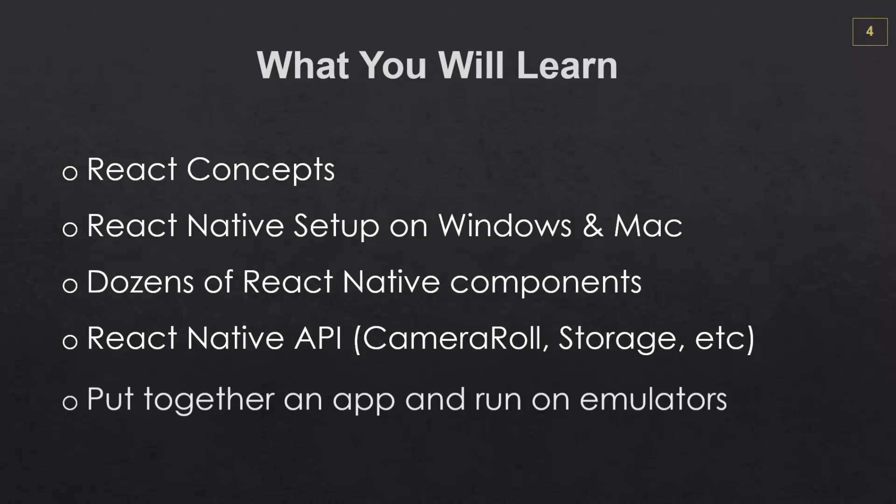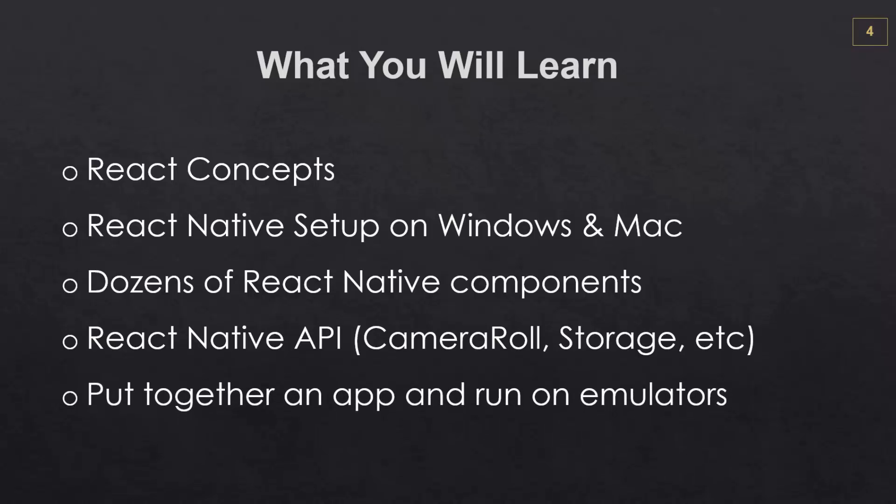We'll put together a couple simple applications, including a to-do list using the device's asynchronous storage, as well as a subreddit app using the Reddit API. And we're going to run those in the emulator on both Windows and on a Mac.